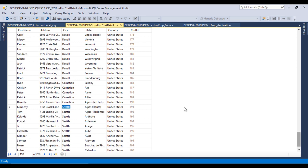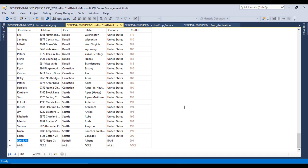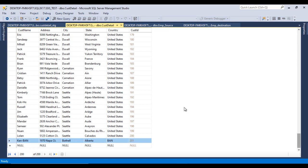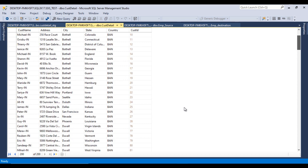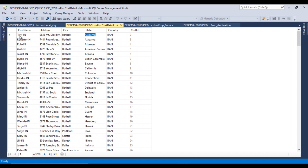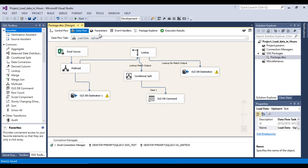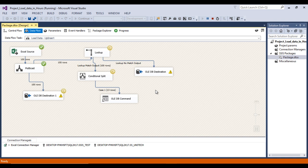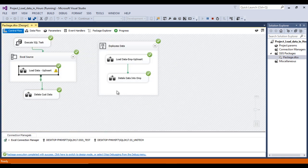Execute the package again. Everything executes successfully. Go to SQL Server and refresh — now we have data for both Bangladesh and US customers. To test the update logic: open the Bangladesh Excel file and rename a customer entry, then save. Re-execute the package. The updated customer name should appear in the destination table.